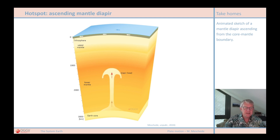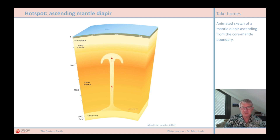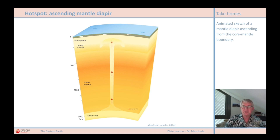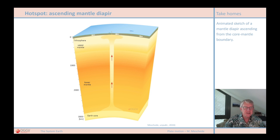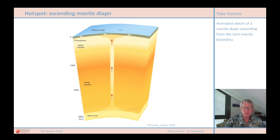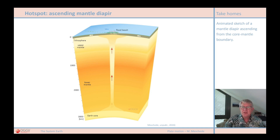Hot spots are places where hot mantle rock rises from great depth and collects in a diapir head below the lithosphere. From there, magmas can penetrate upwards into the crust and form magma chambers, which in turn feed volcanoes on the Earth's surface. If the hot spot pushes up beneath an ocean, volcanic islands can form above the magma chamber over time. Things are a little different on continental crust, where huge volcanic systems often form — such as the Yellowstone hot spot, as evidenced by the Yellowstone caldera today.